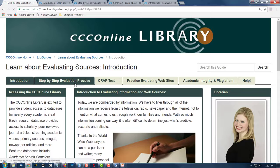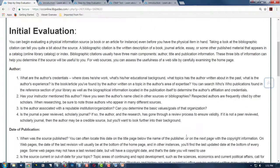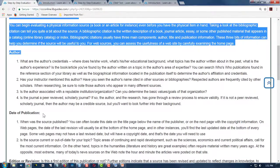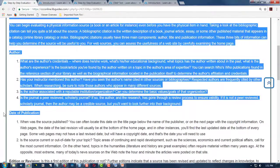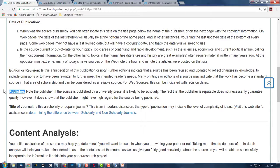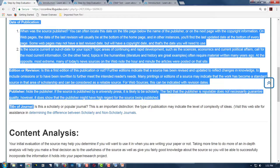Let's look at the first one: the step-by-step evaluation process. Look at the author. Look at the date of publication — is it current? Is it recent? Is it still applicable? What about the edition, or have there been revisions? The publisher and the title of the journal.